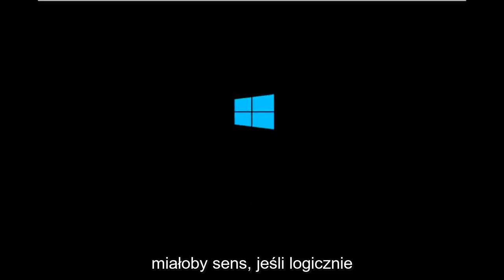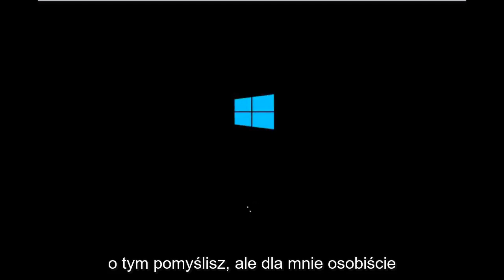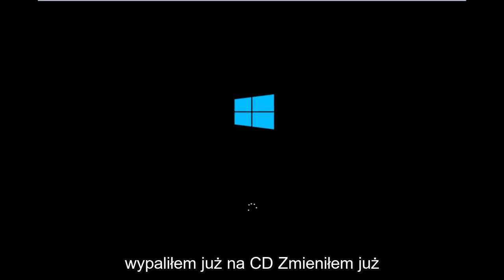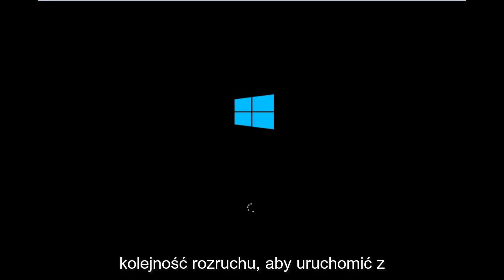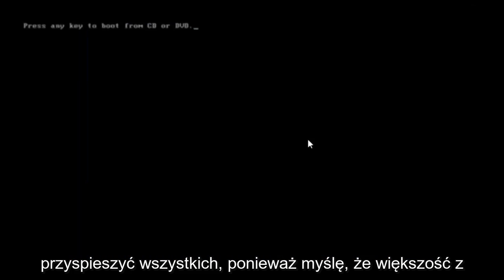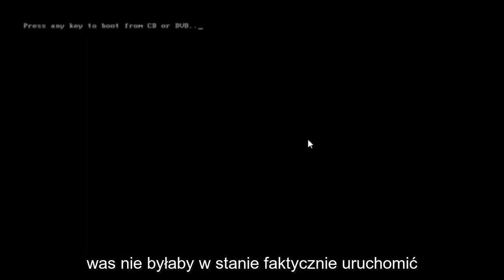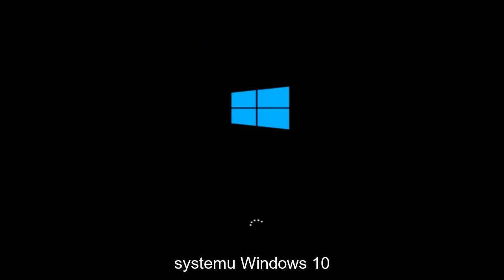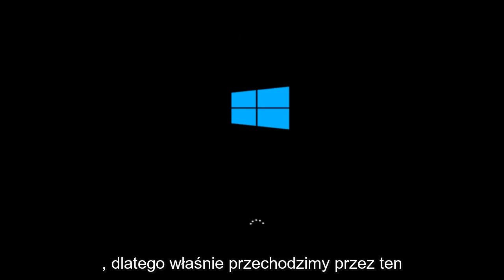Which would make sense if you logically think about it. But for me personally I've already burned into a CD. I've already changed the boot order to boot from the CD or DVD. And right now Windows is currently booting into that environment. So I'm just wanting to put everybody up to speed. Because I figured most of you guys would not be able to actually boot into Windows 10.